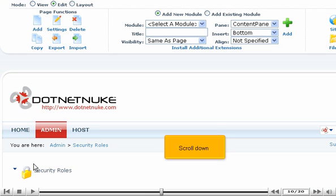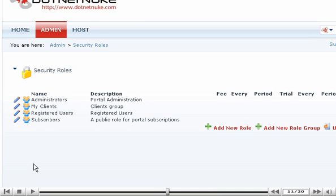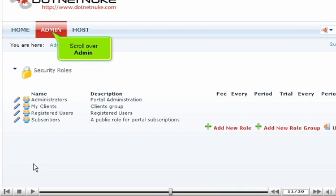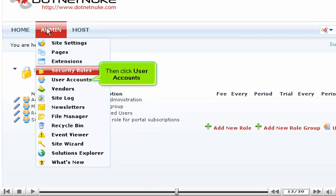Scroll down. Scroll over Admin. Then click User Accounts.